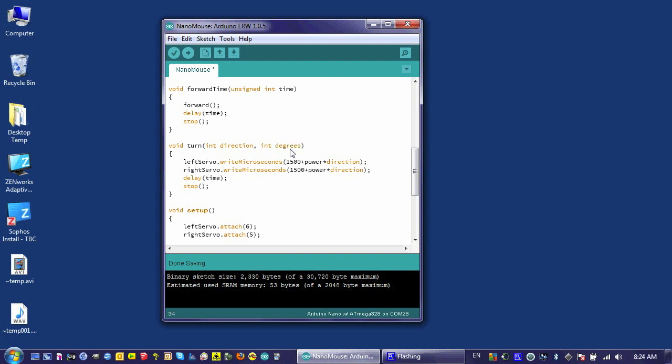So that if I put in 90 degrees, my robot turned 90 degrees. What this would entail is changing time to degrees and then multiplying by some number to get the right amount of time based on the number of degrees.